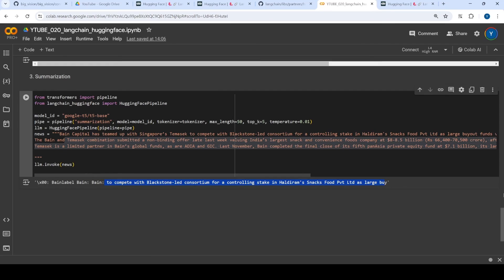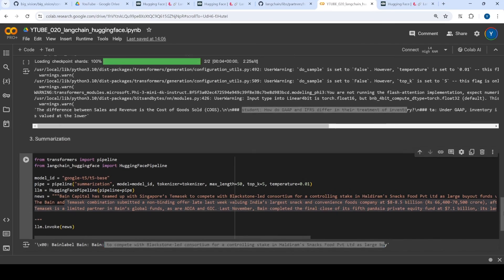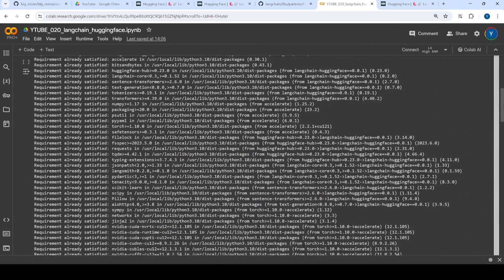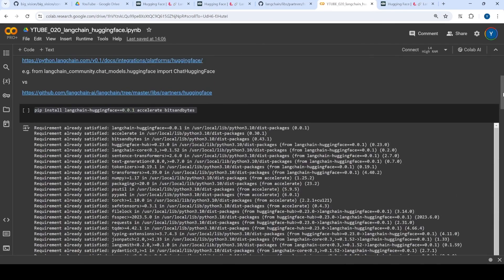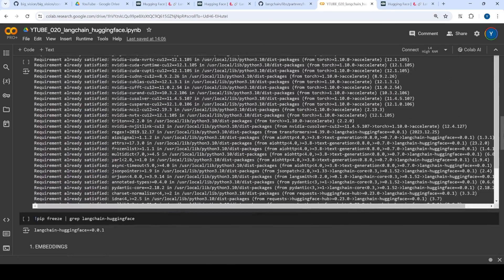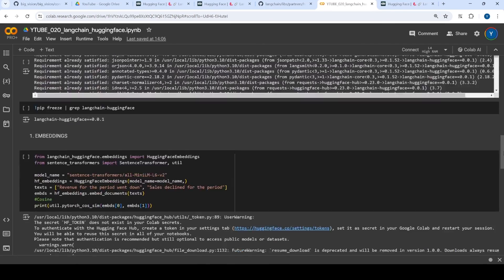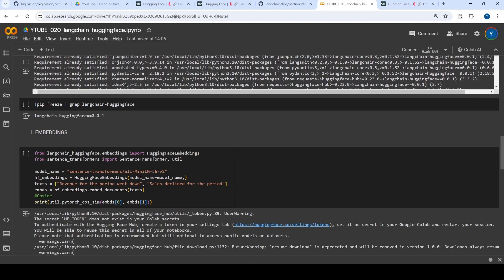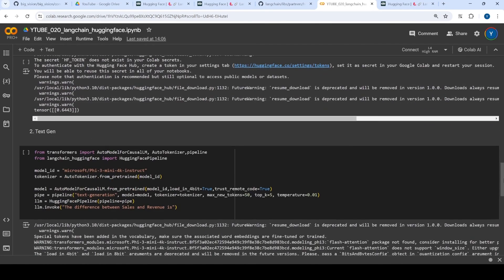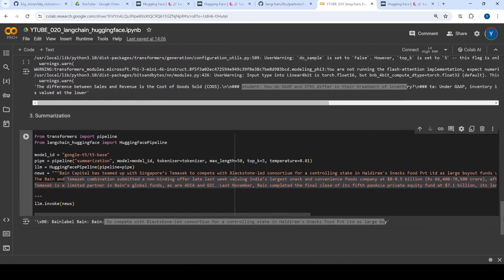So basically what we saw in this collab notebook was three use cases. One was for the embeddings using Langchain Hugging Face. Then again, with using Langchain Hugging Face, text generation and the third use case, which we saw was summarization.